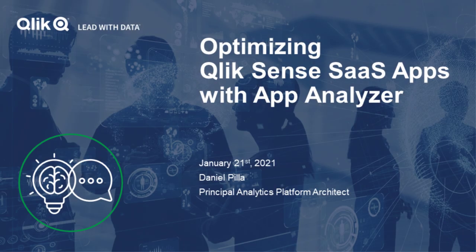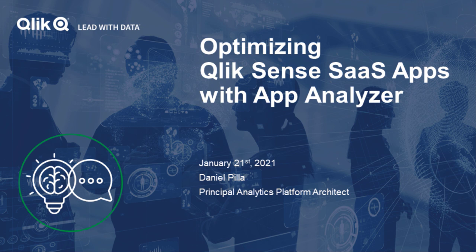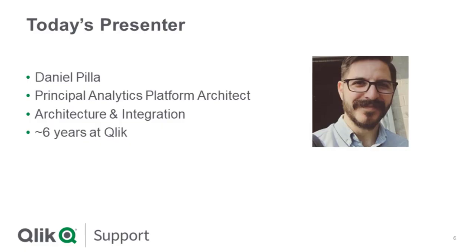Hello everyone, and welcome to the first edition of Support TechSpert Thursdays for 2021. My name's Troy Rainey, and I'll be your host for today's session. Today's presentation is Optimizing Qlik Sense SaaS Apps with the App Analyzer. Our presenter today is one of the architects behind the App Analyzer, Daniel Pilla. Dan, please tell us a little bit about yourself and what we're going to be talking about today.